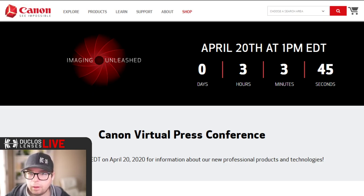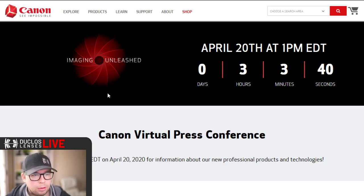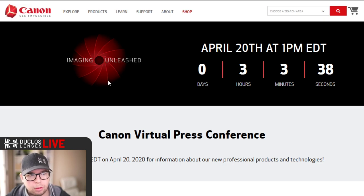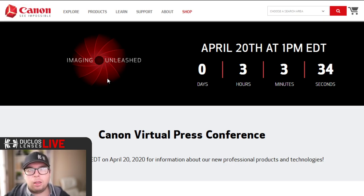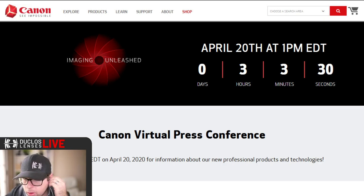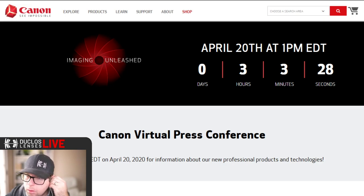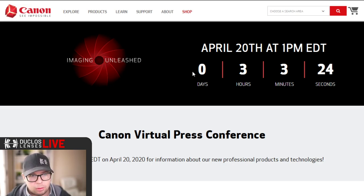Really what we're doing today is keeping an eye on this virtual press conference, which as far as I know is a replacement for what Canon would have done at NAB, which is cancelled. I think we should all be in Vegas right now, but that's obviously not happening.